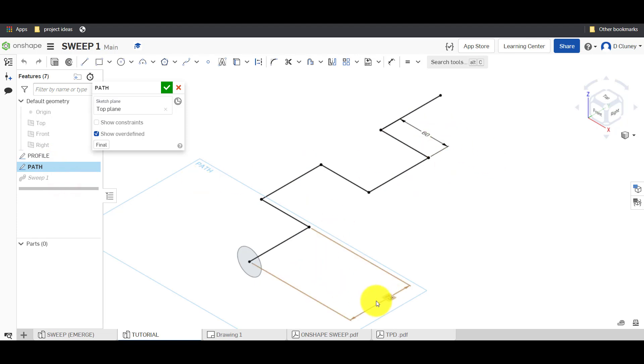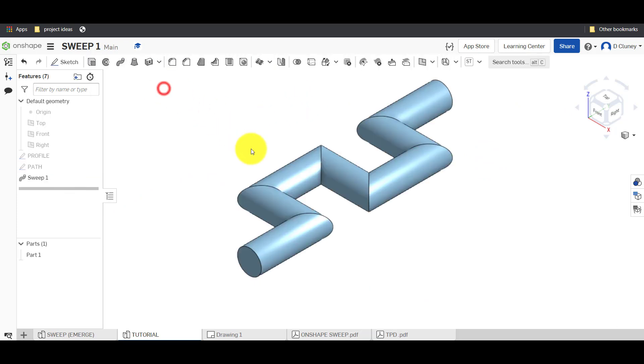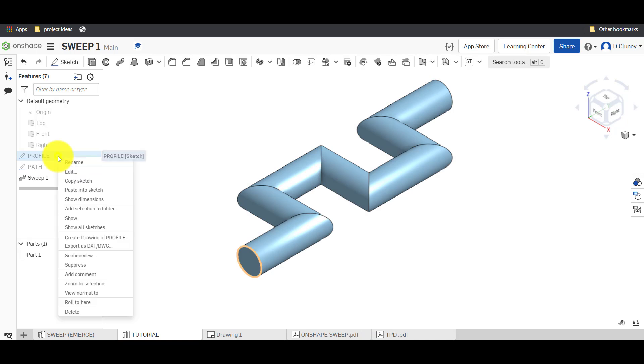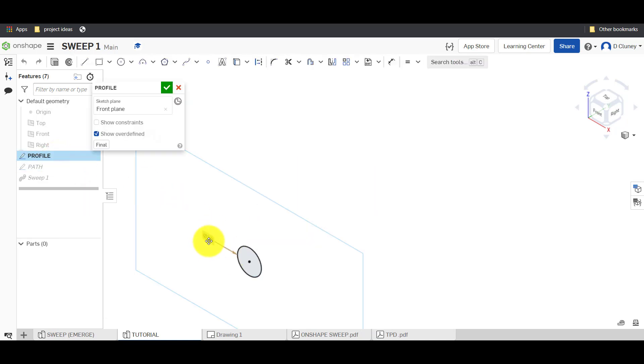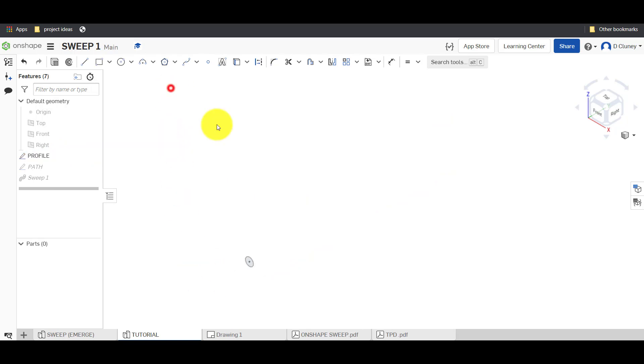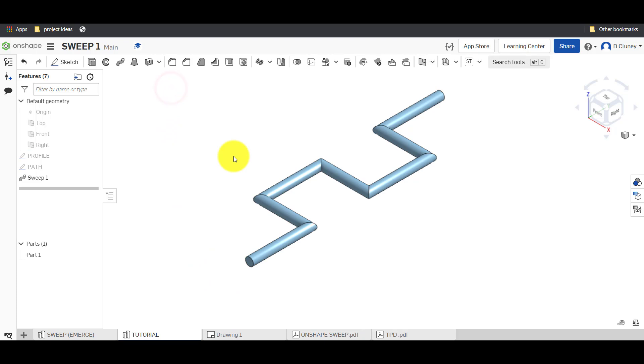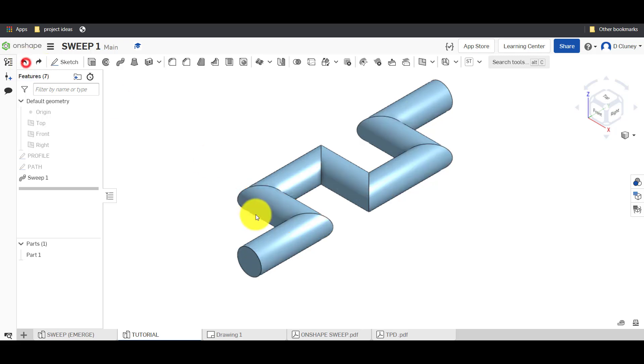You can decide that you want to change the dimensions here and it would then update. And the same if you wanted to change your profile, you can go edit, update that 30. So if I change that to 10 you'll see obviously it's got a lot thinner because I've changed that diameter. If I go and undo it will go back.